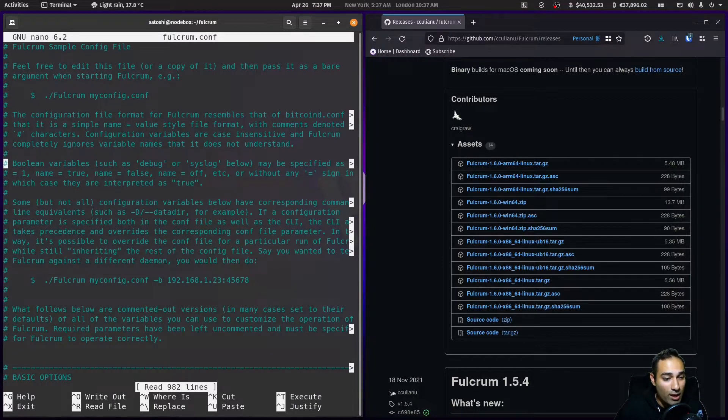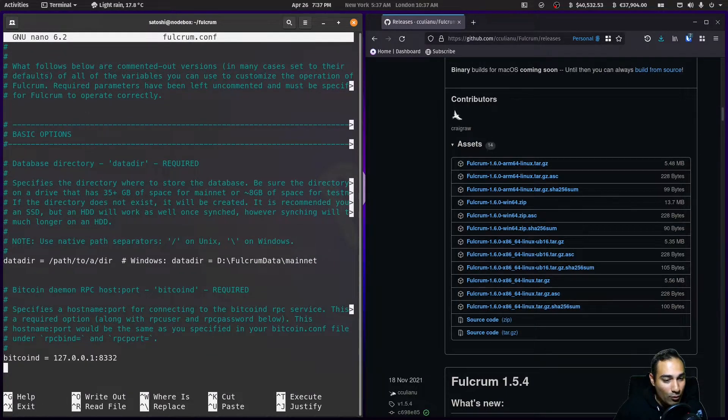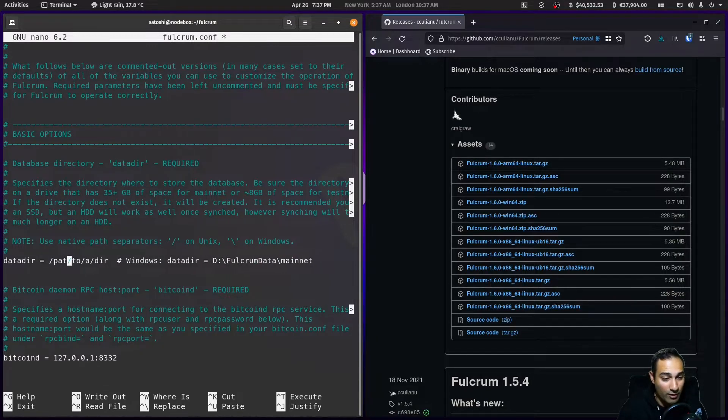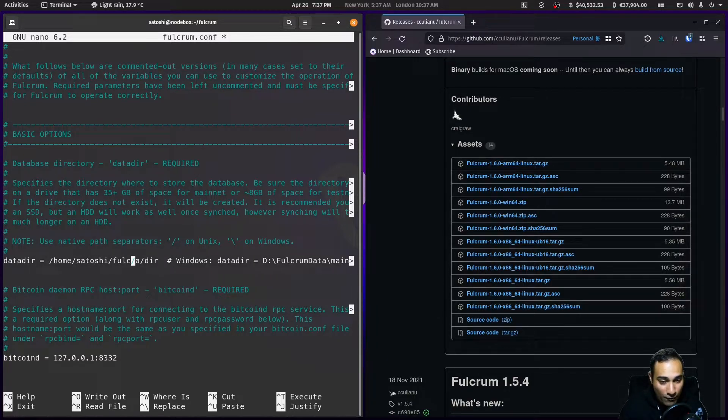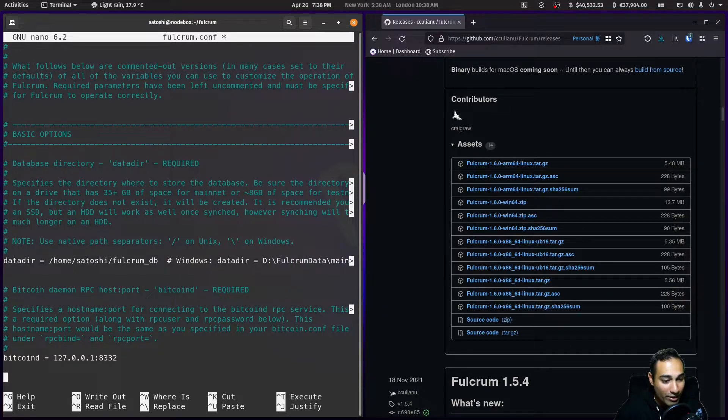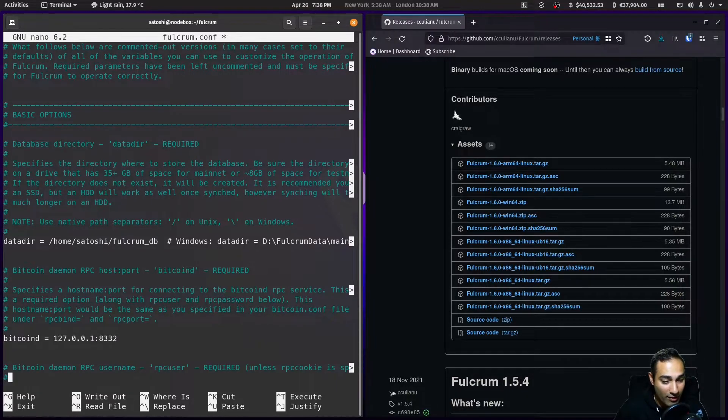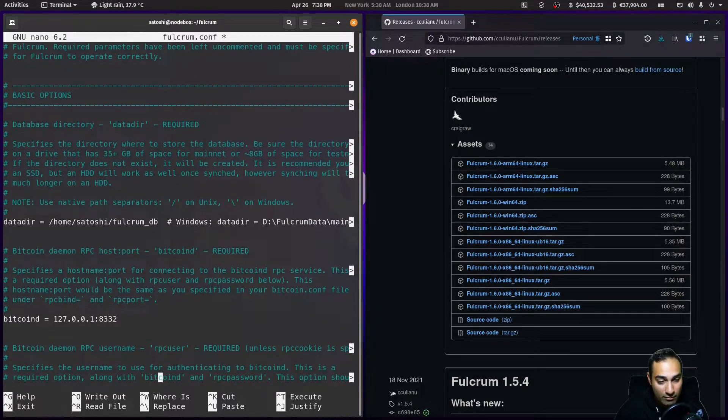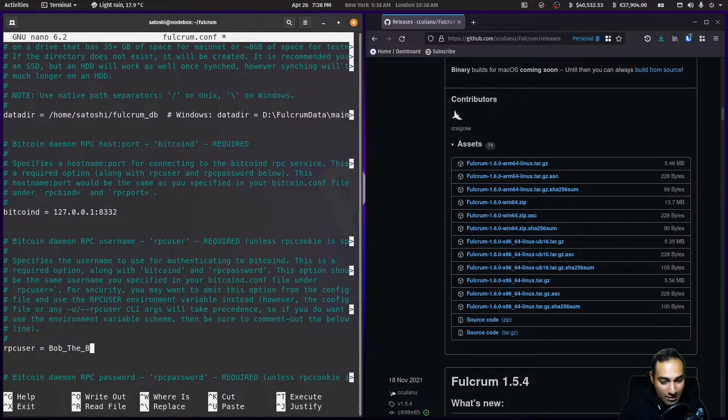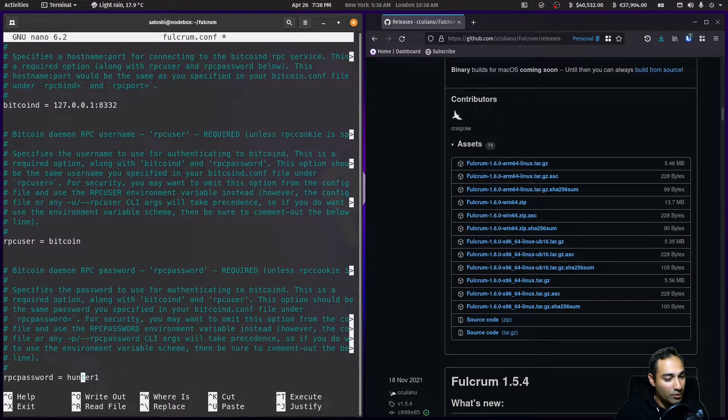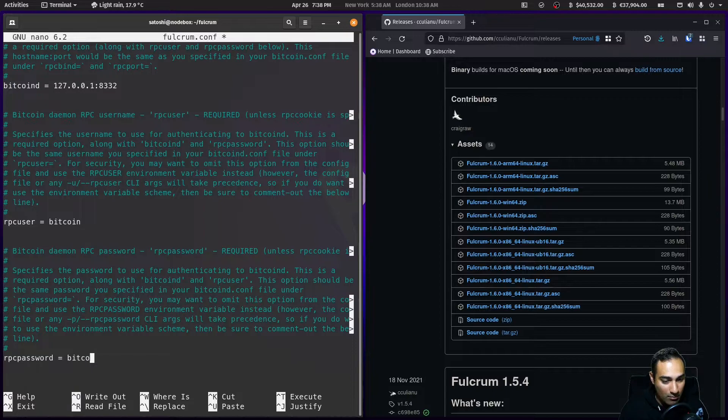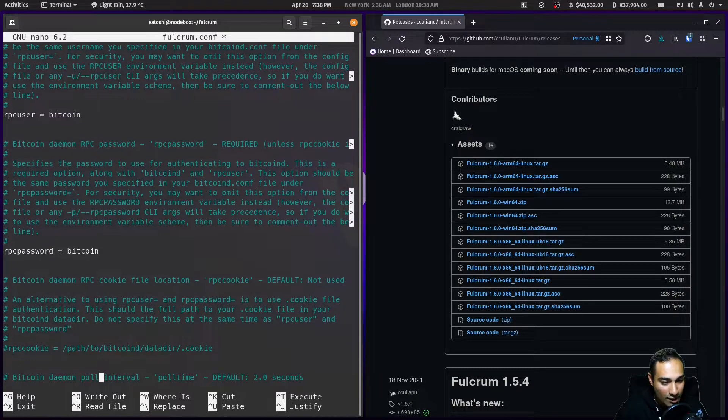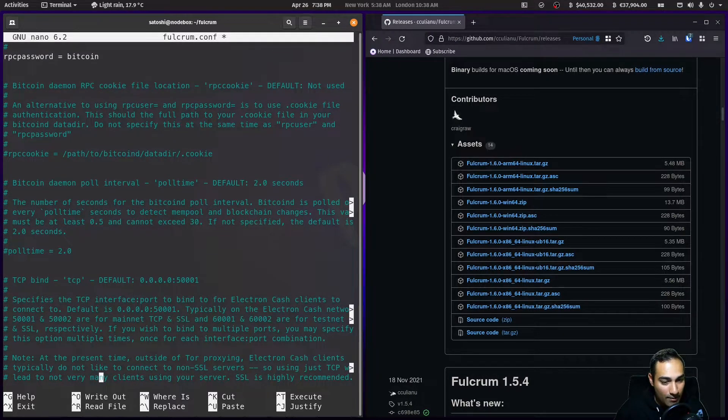I'm going to edit that in nano: nano fulcrum.conf. This is where we're going to make some edits. The data directory we're going to change to home/satoshi/fulcrum_db. Bitcoind can stay as is, where we're going to connect via that port and IP address. The rpc user for me is bitcoin, and my password I'm going to put in as bitcoin as well.